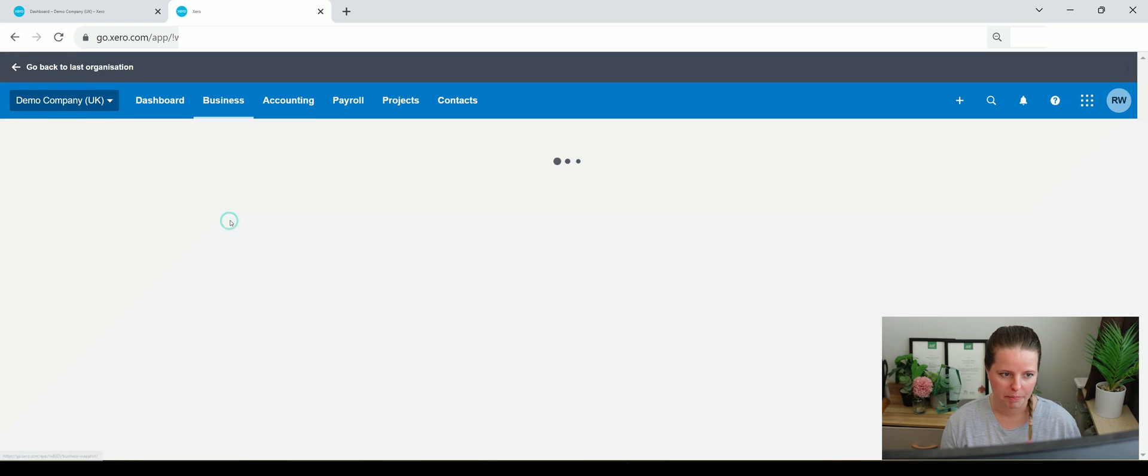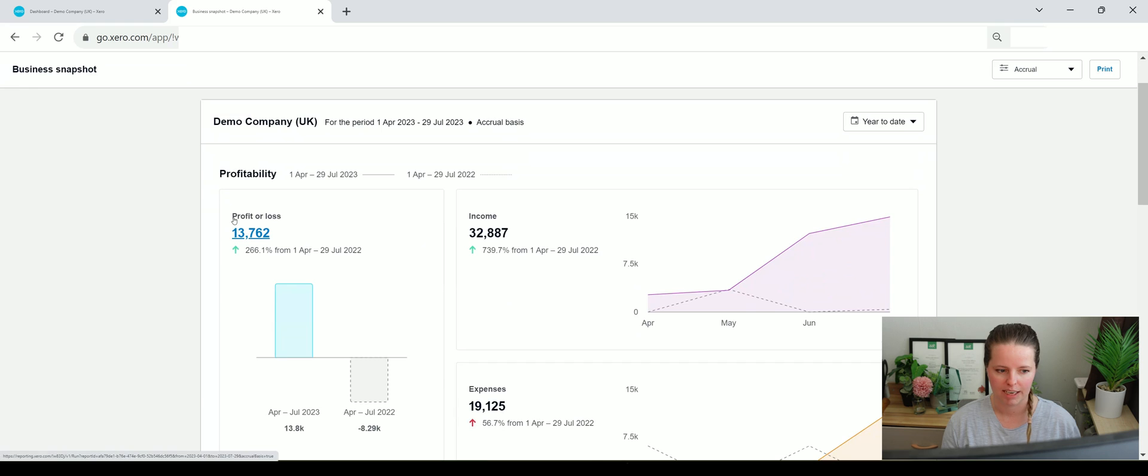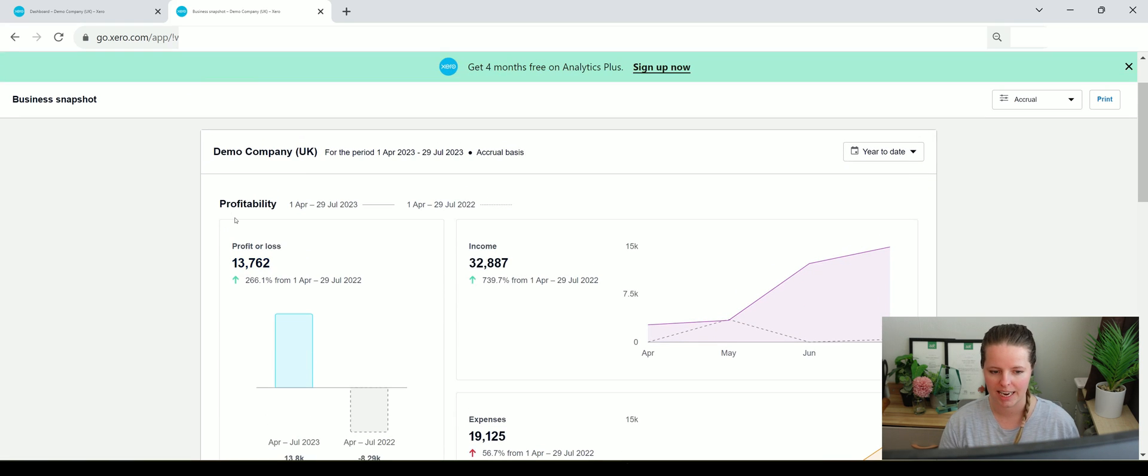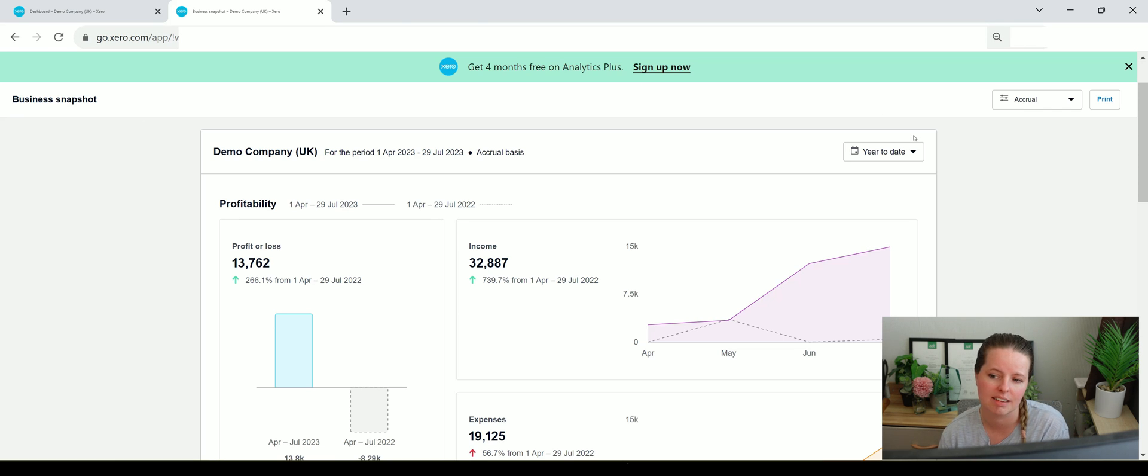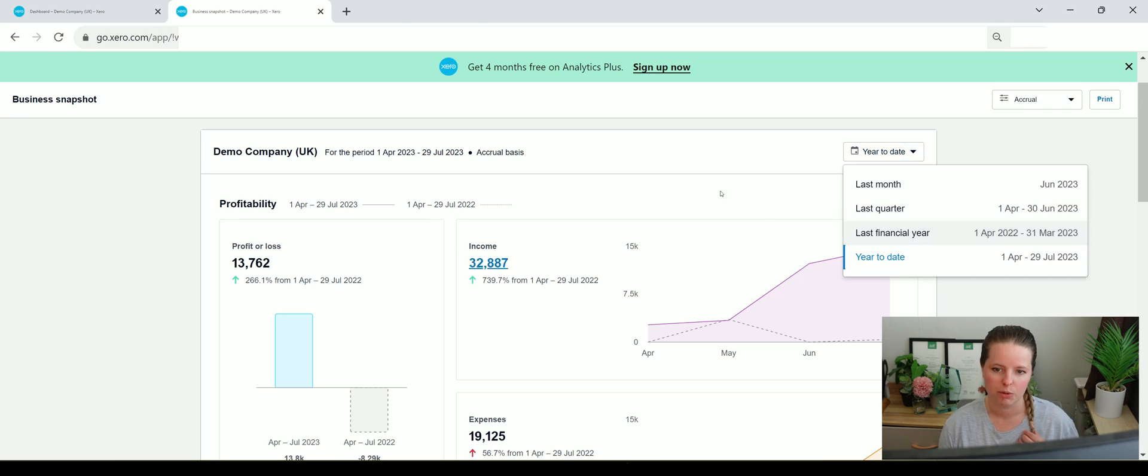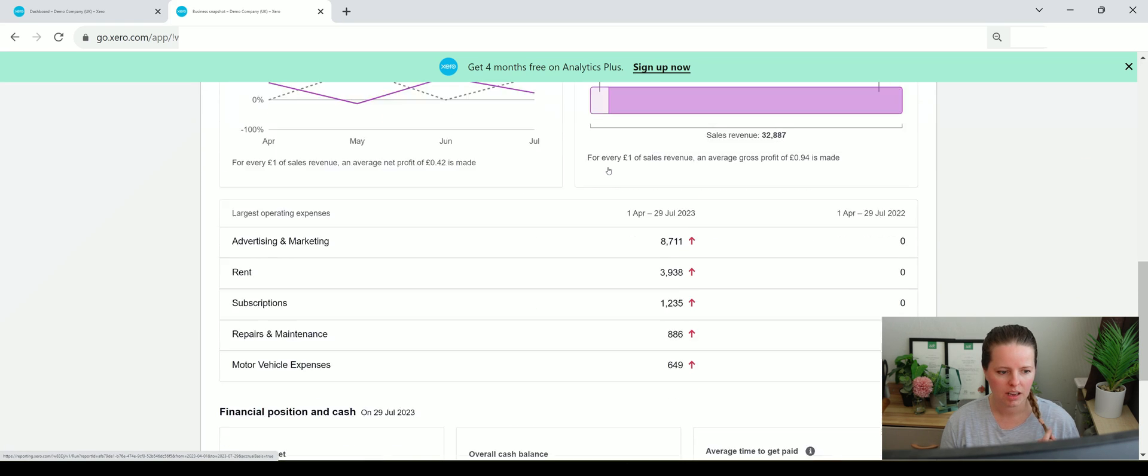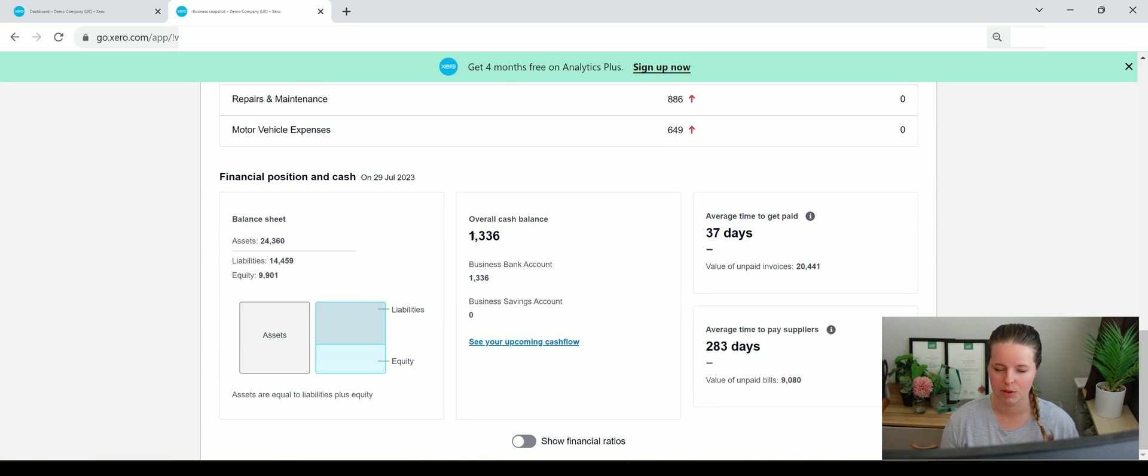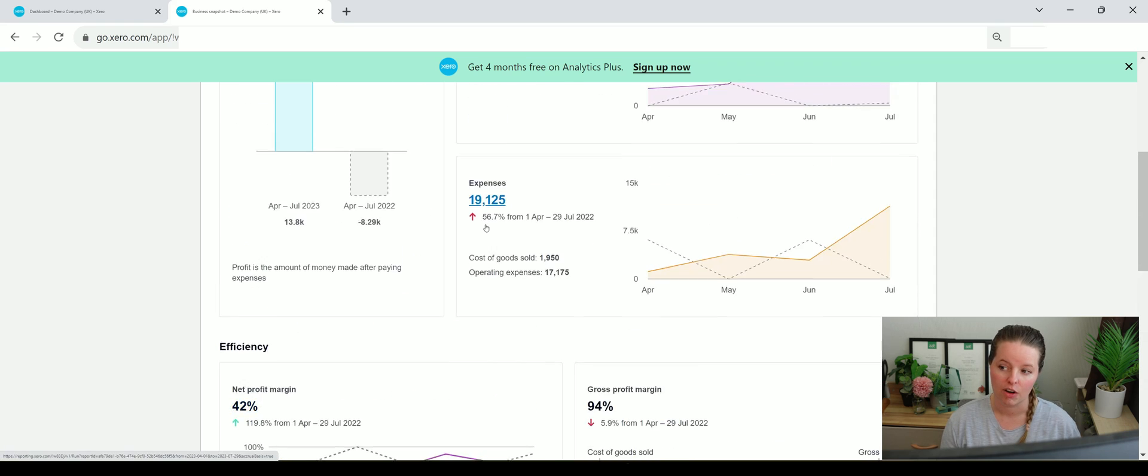And then we've got a business snapshot page here, which again, I really like. It gives you a quick P&L, quick income on a certain time period. You can change that to be year to date, last month, last quarter, et cetera. And this again, it's this analytics plus that they're sort of pushing at the minute on here that you can pay a little bit more for.